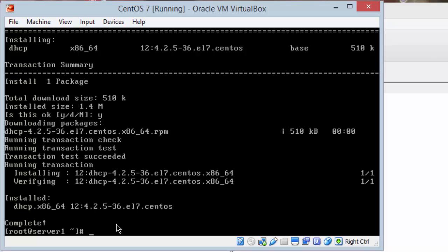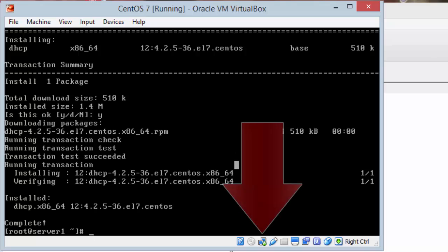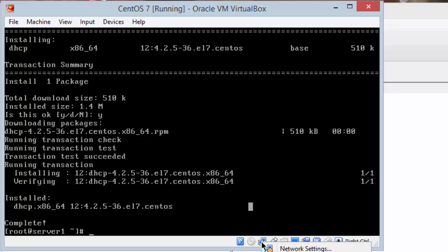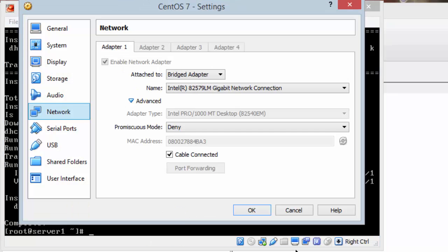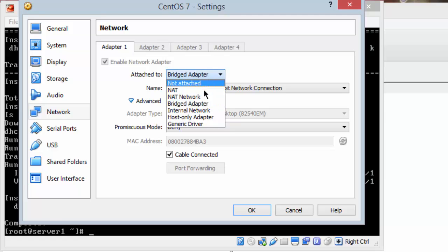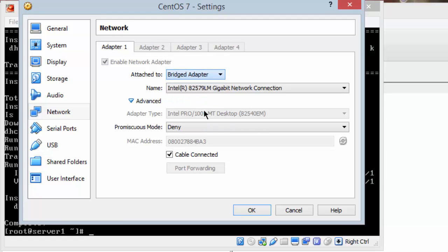Now we need to change our adapter settings. So down here at the bottom you'll see the two computer icons. You'll right click. You'll click on network settings. Here it brings up the same settings we've seen before. Except now we're going to change it from bridged to internal. And then we'll click OK. So that is a critical step.